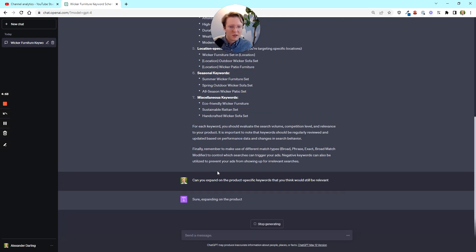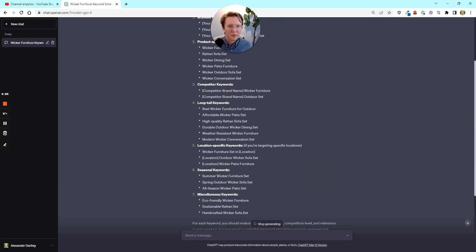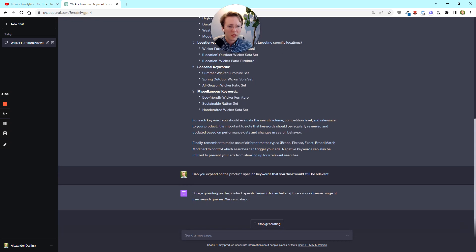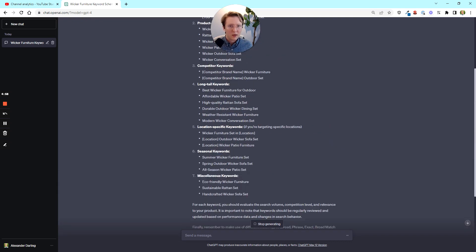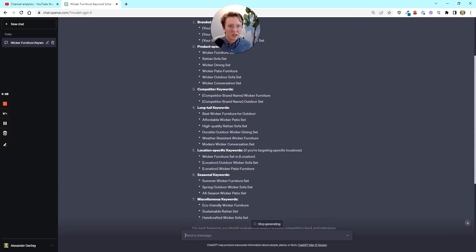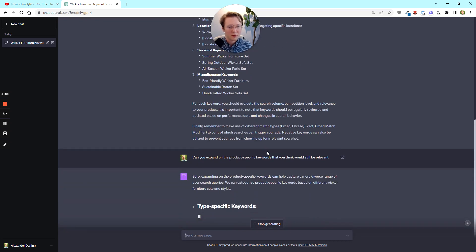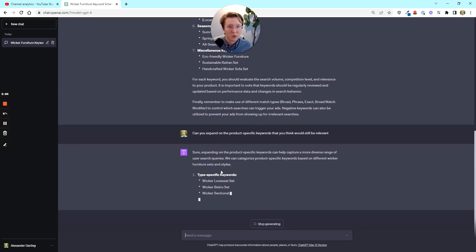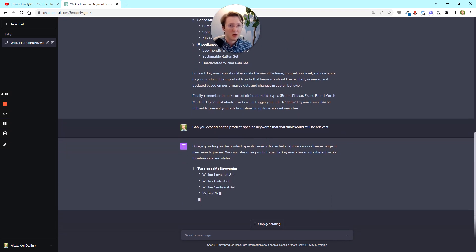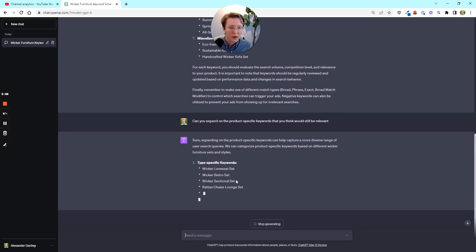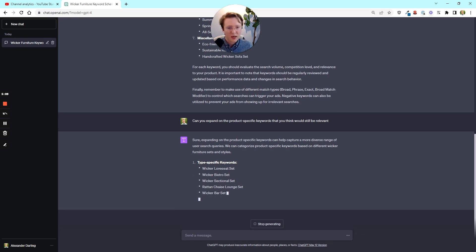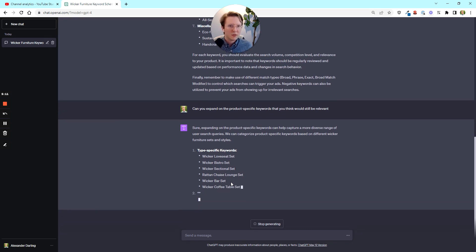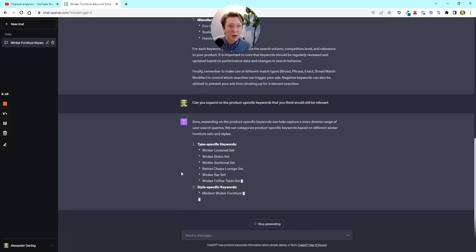But if you incorporate long tail keywords, if you incorporate the competitor keywords, if you're testing location specific stuff, seasonal stuff, even some of these miscellaneous keywords that people aren't really thinking about, these are going to be really potentially useful. And so you can then go and expand on any one of these pieces of the schema.